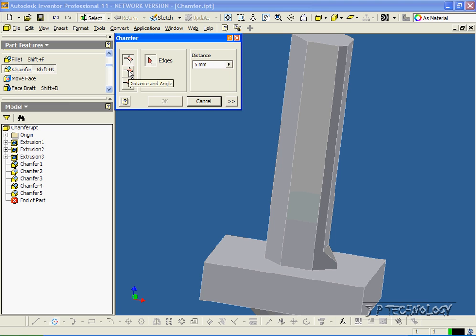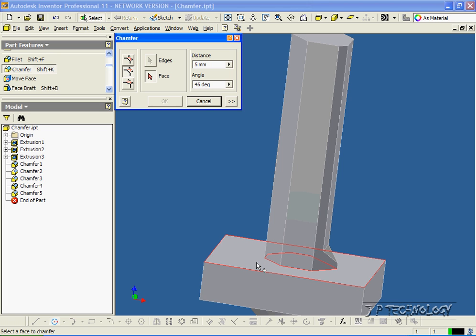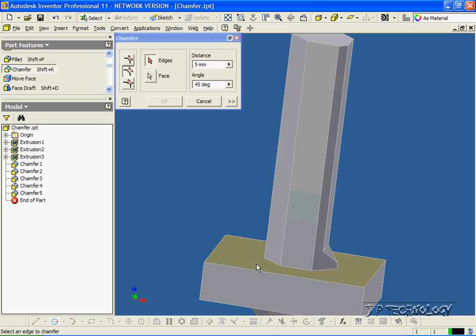Now we're going to do a distance angle. So what we have to do first is click a face, so let's click this face here. Then we have to click an edge, so let's click this edge here.